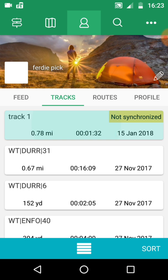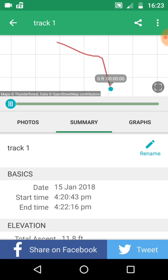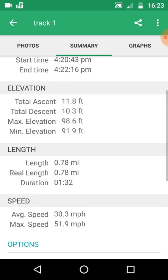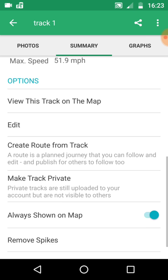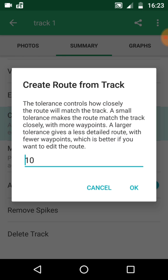You're able to click on track 1 there and that will take you through to track 1 which you recorded earlier. You're able to scroll down to the bottom and select create a route from a track. If you click on that it will take you through to the tolerance page.